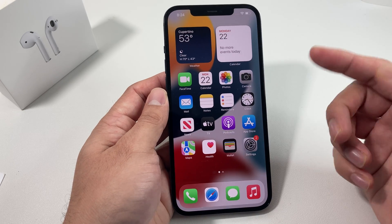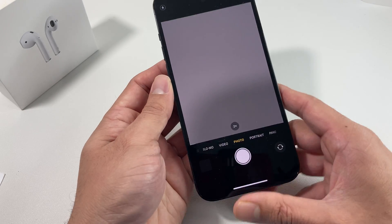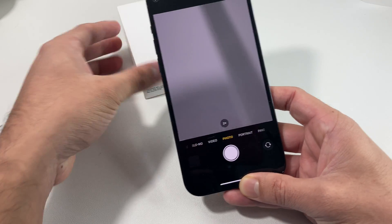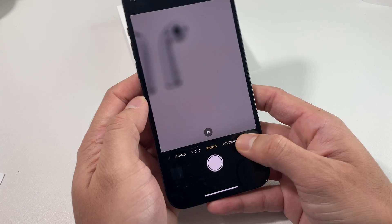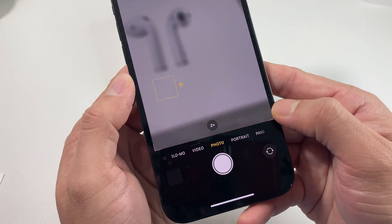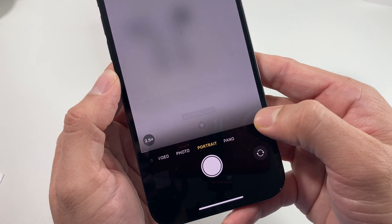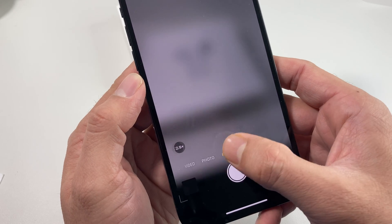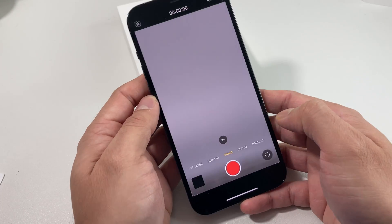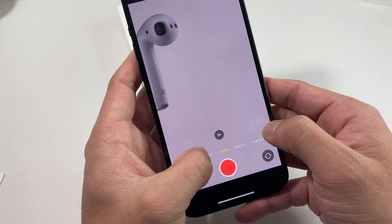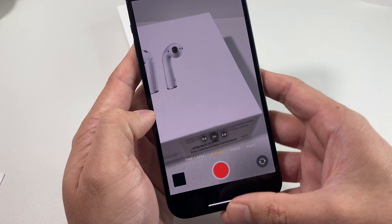First thing is go check out your camera and see if you have any issues in different modes. Check if the camera is blurry or anything like that. Check out portrait mode, pano mode, all the modes, video recording, slow mode — just take a look to see if there are any issues.